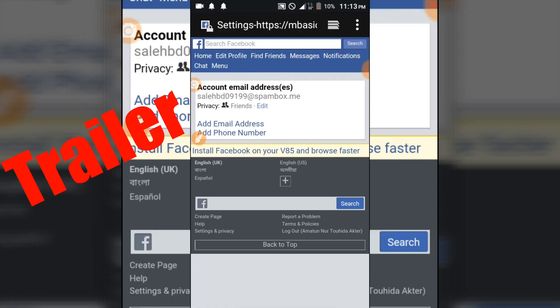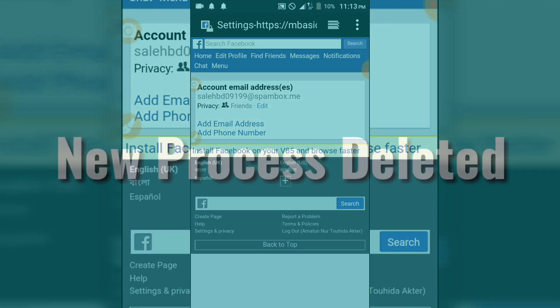This is a mobile device. You can delete the mobile device.